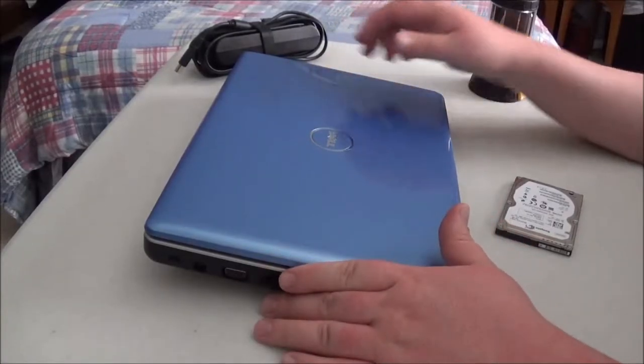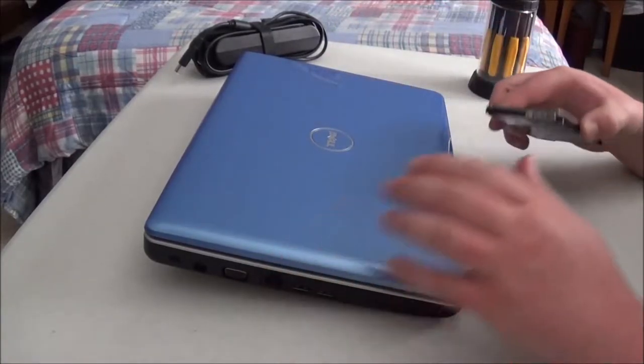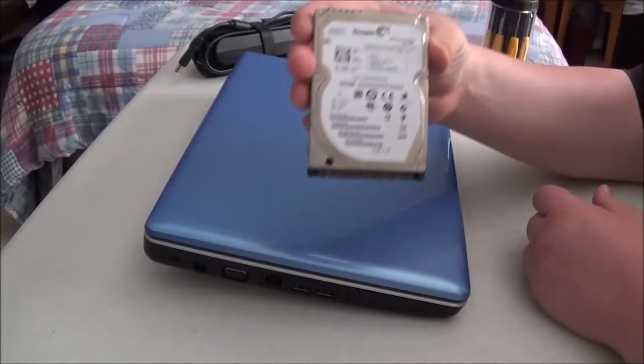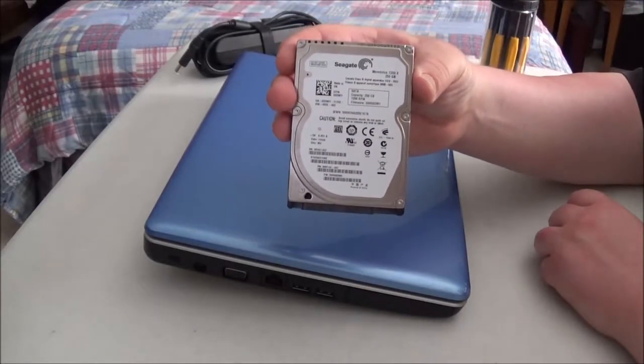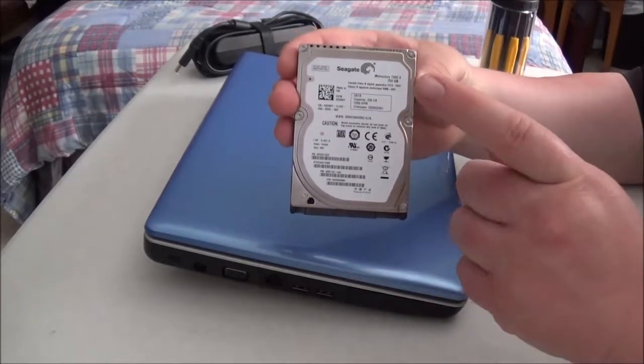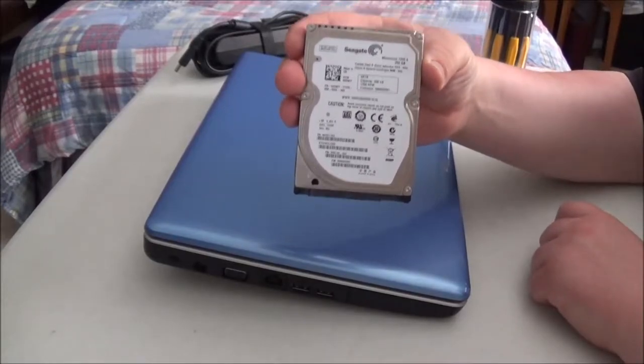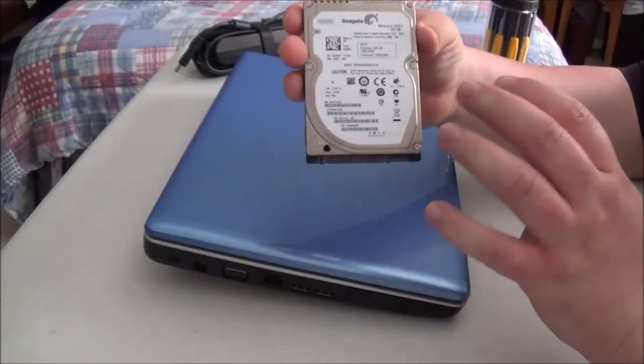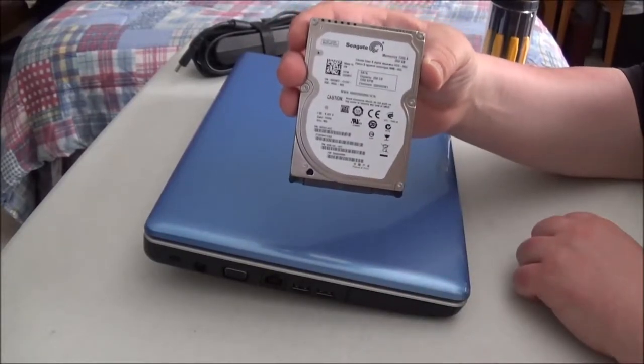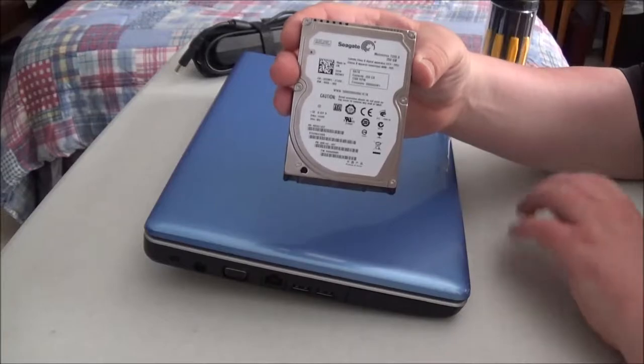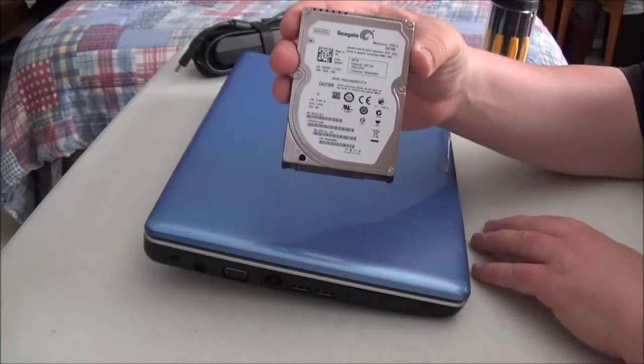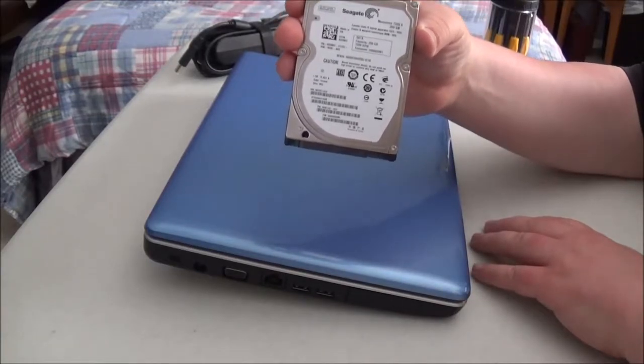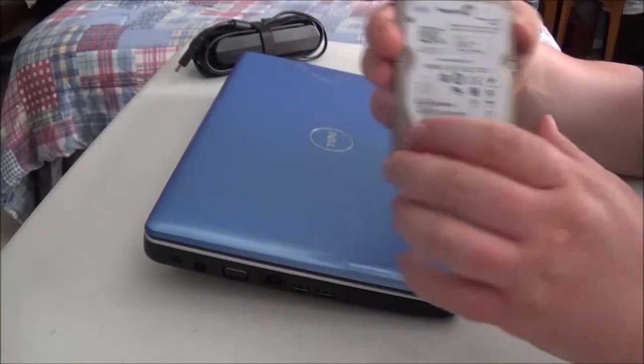And what we're going to do now is go ahead and install this Seagate Momentus 250 gigabyte, 7200 RPM hard drive. Now, the gentleman I bought this from at the garage sale today assured me that it works, and we're going to find out right now.